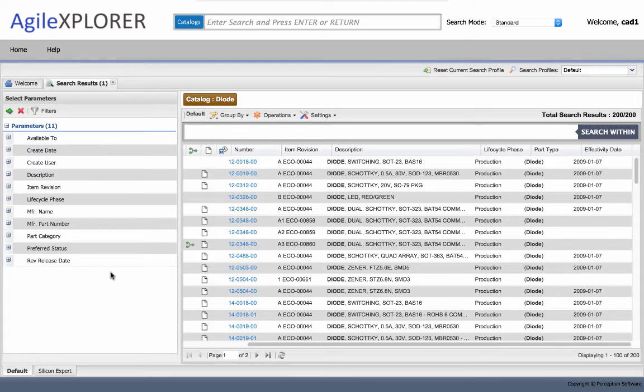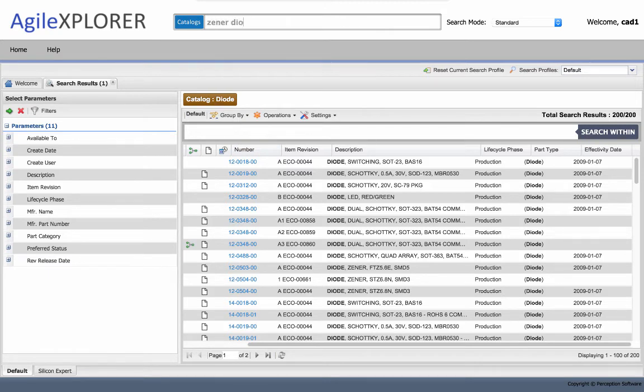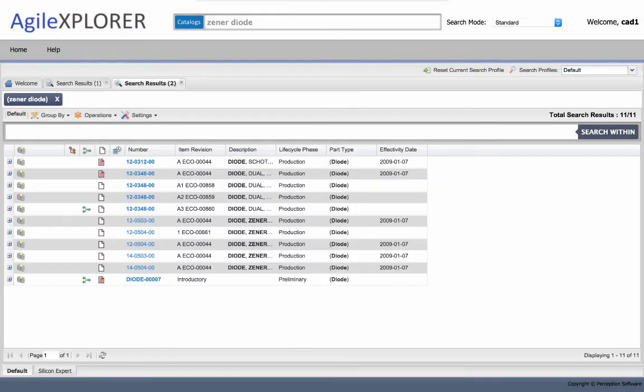Let's use the free text search to search for information in Agile. Here I get a very fast result set back from typing in zener diode.